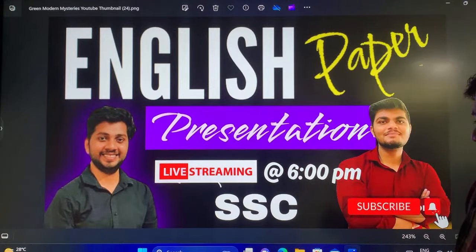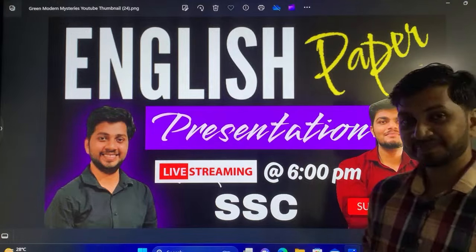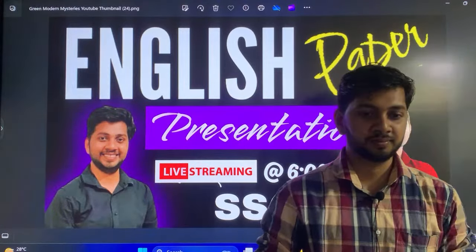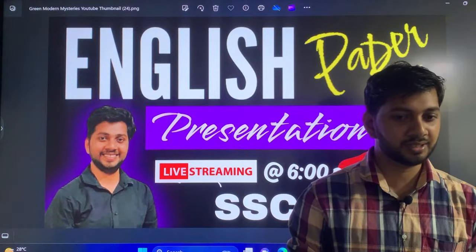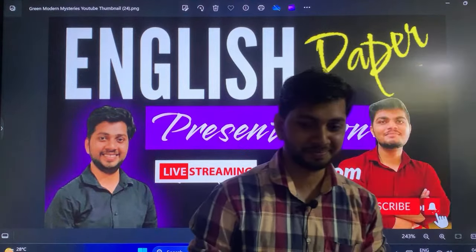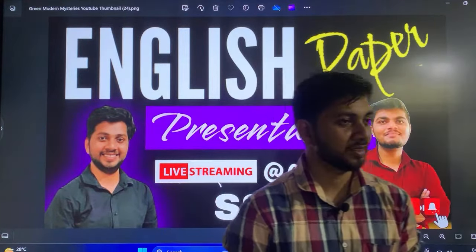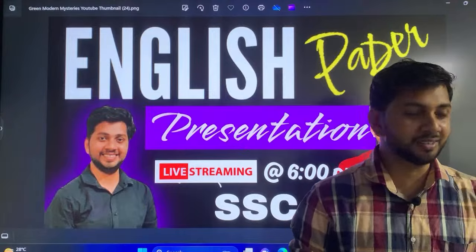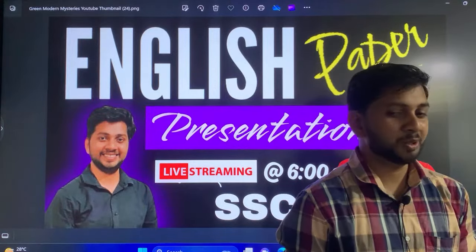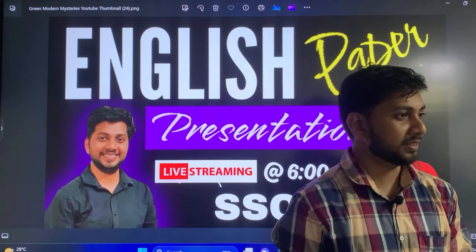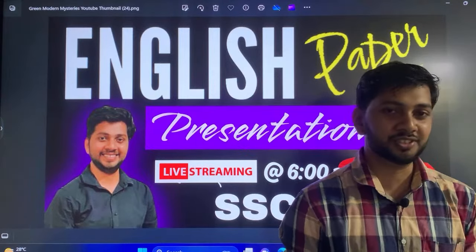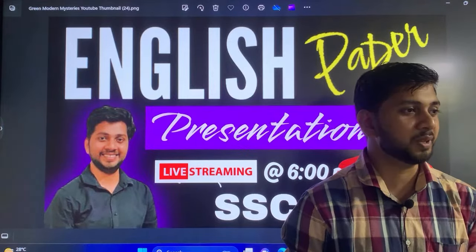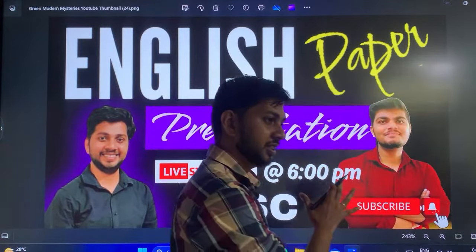Good evening students. I hope you all had a wonderful paper today. I am Jay Krishnan and I will be speaking about English paper presentation.